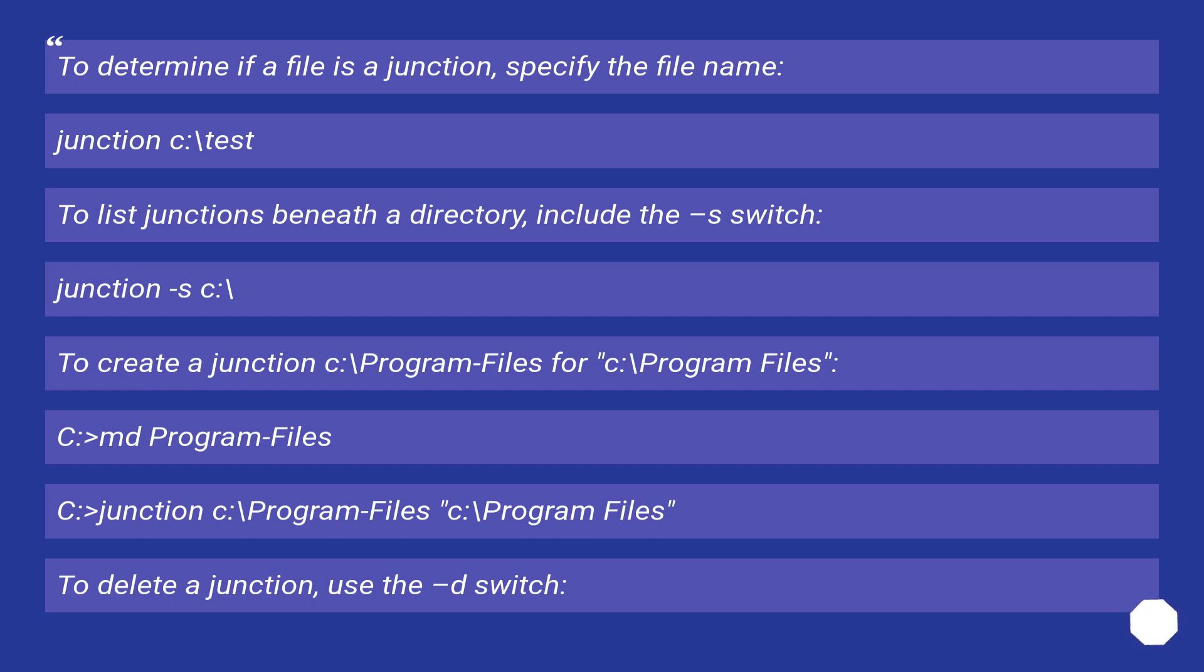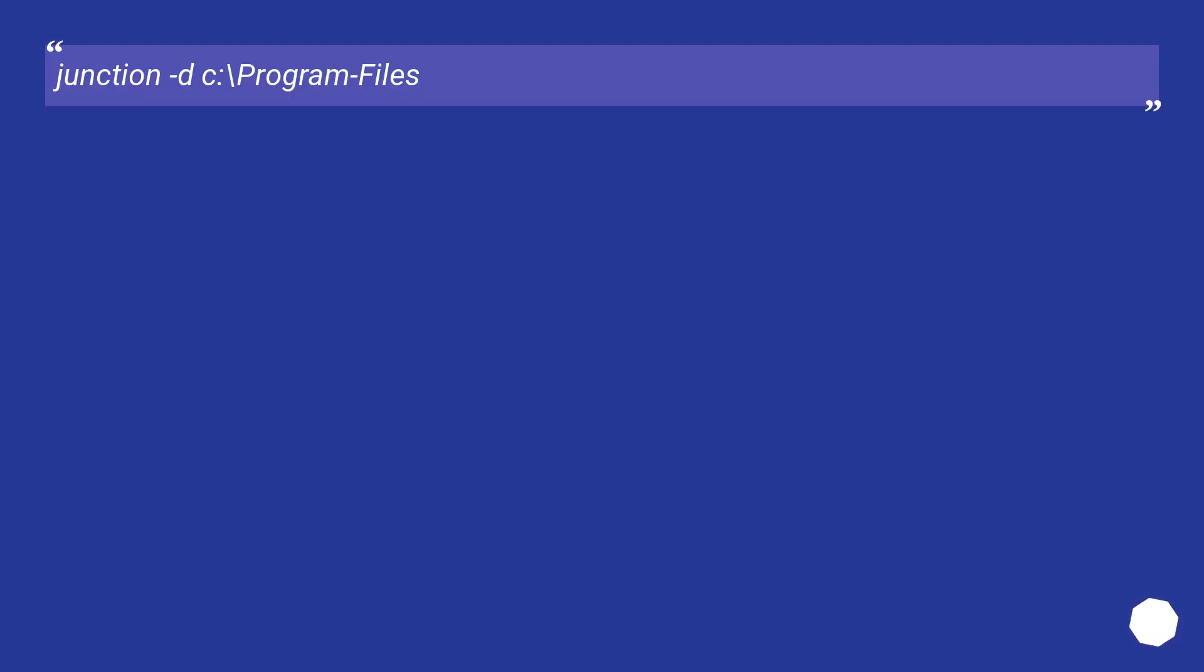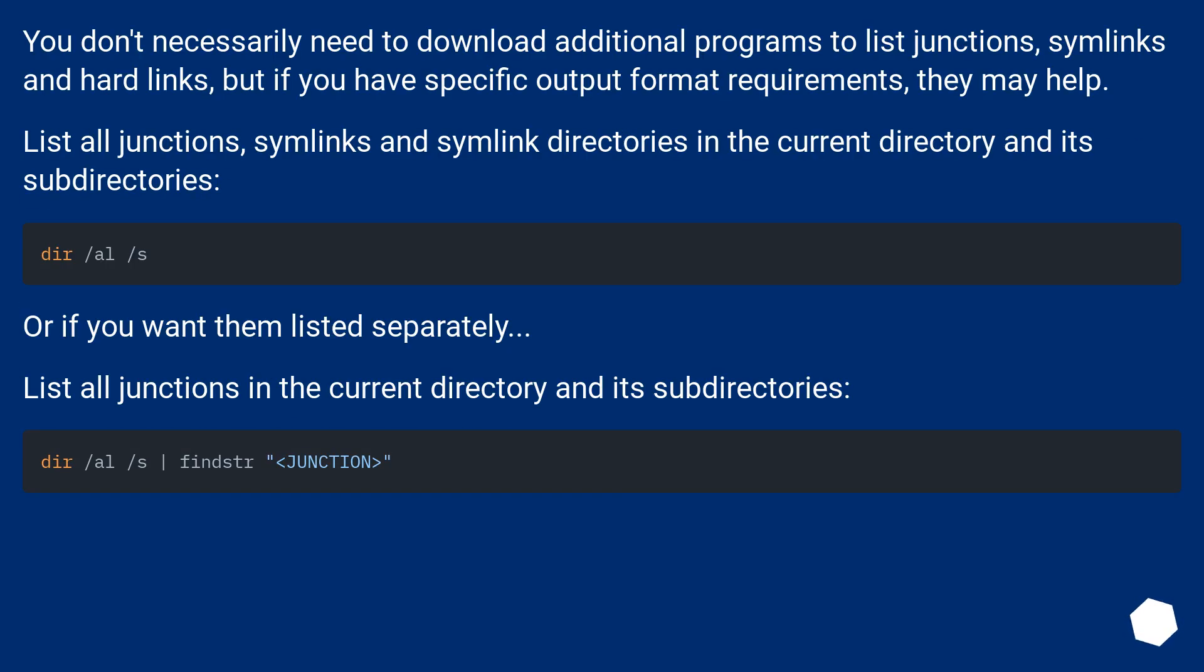To create a junction C:\Program Files for C:\Program Files: C:> md Program Files, C:> junction C:\Program Files C:\Program Files. To delete a junction, use the -d switch.